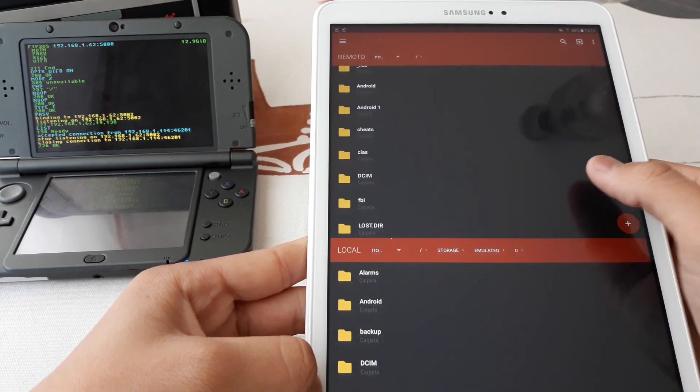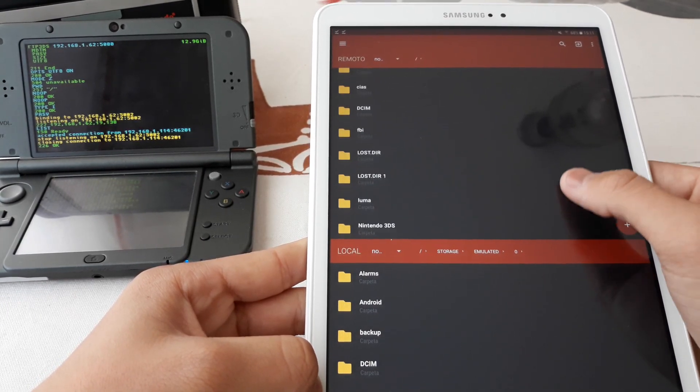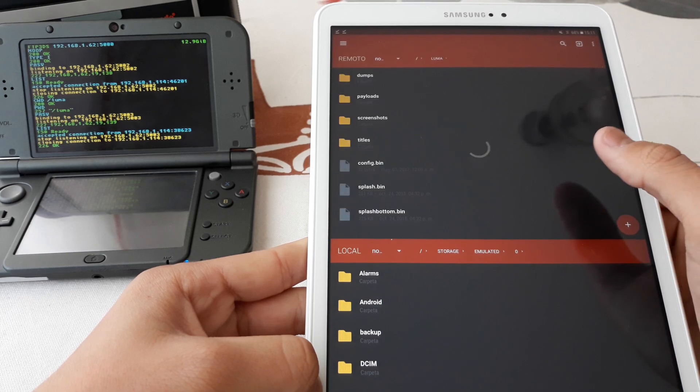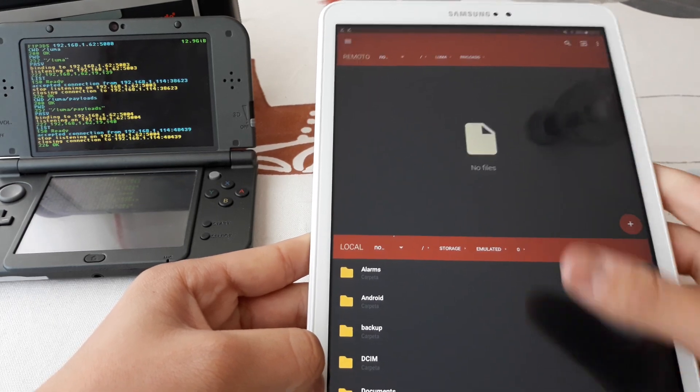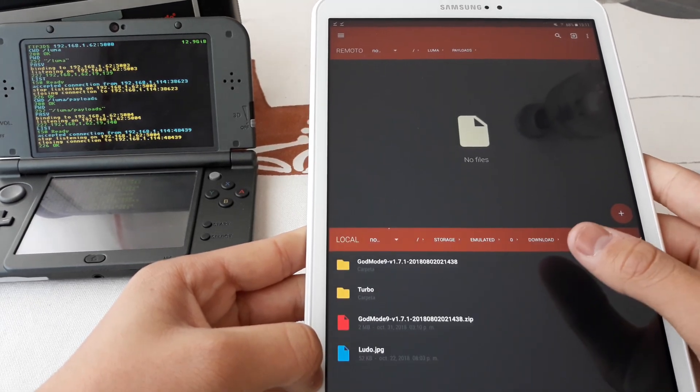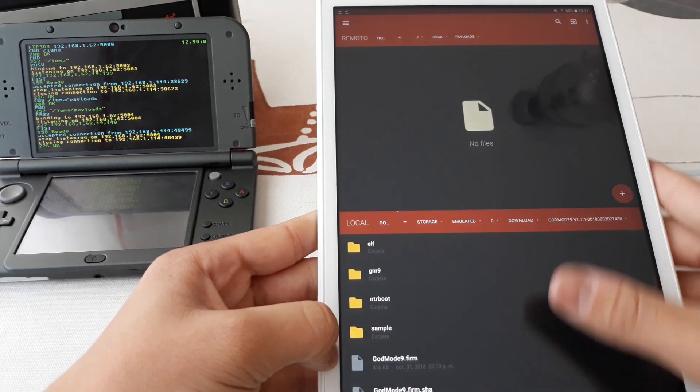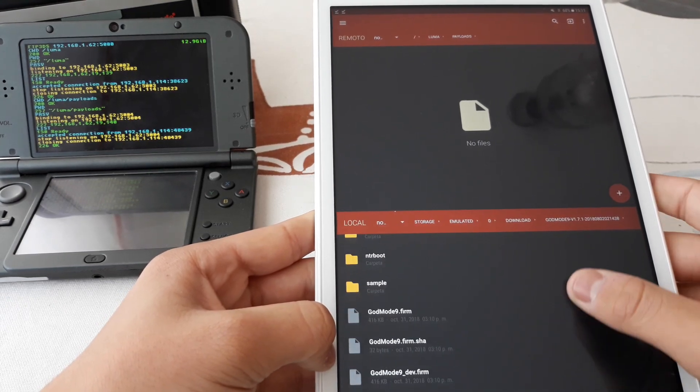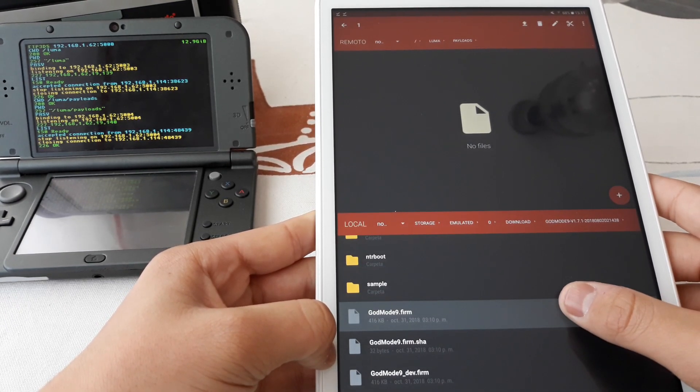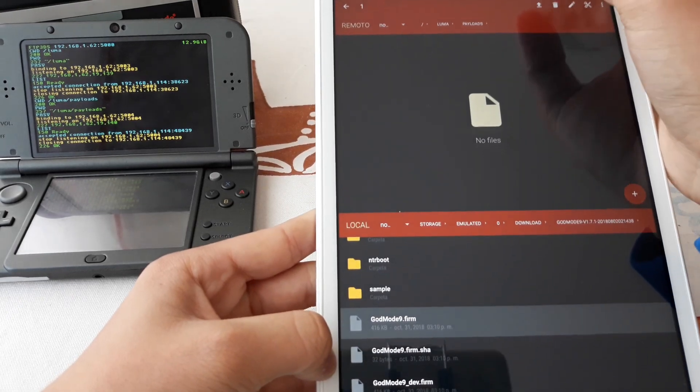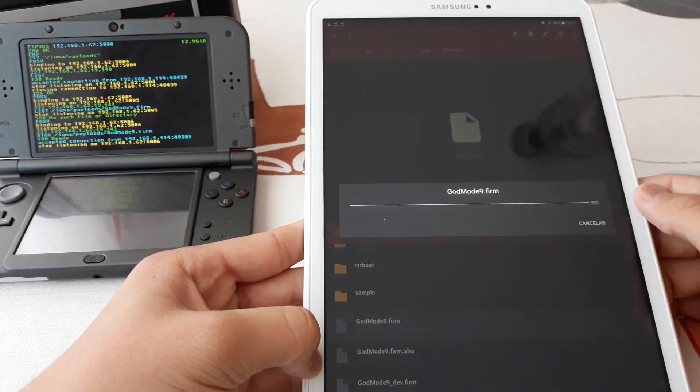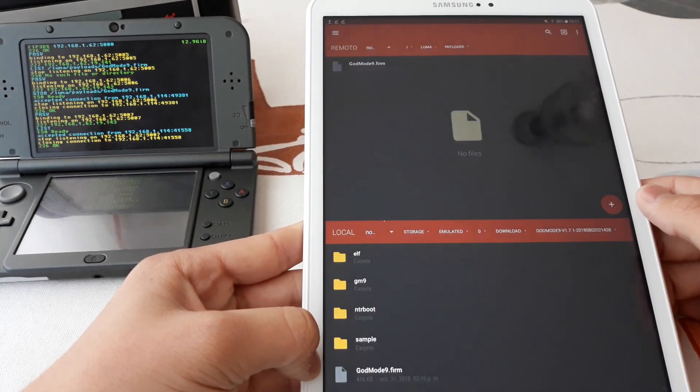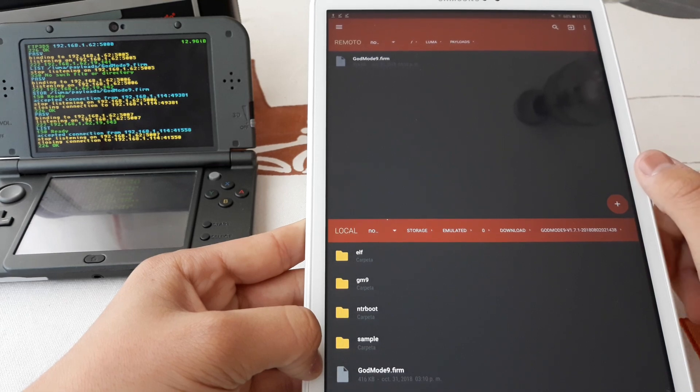Now we need to go to Luma, payloads, and there we are going to paste this file: GodMod9.firm. I will upload it. Now this file is there.